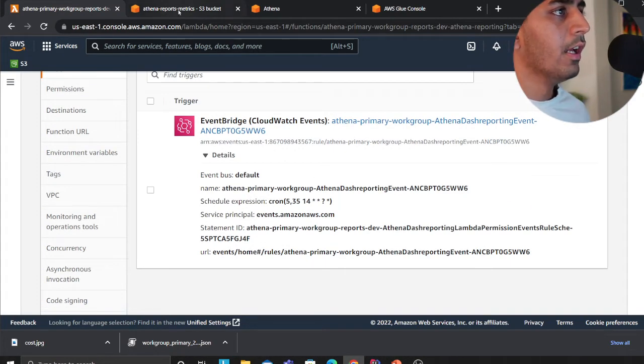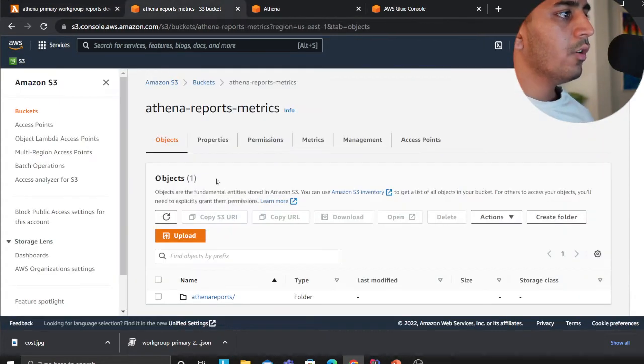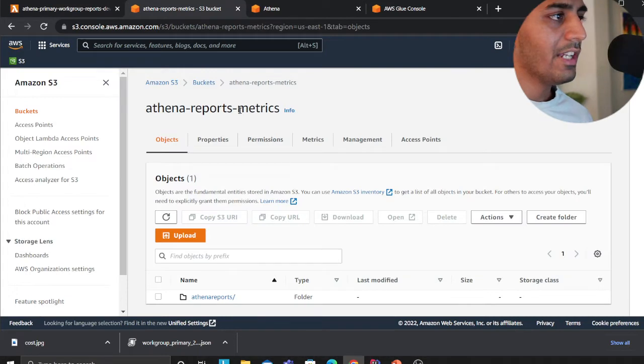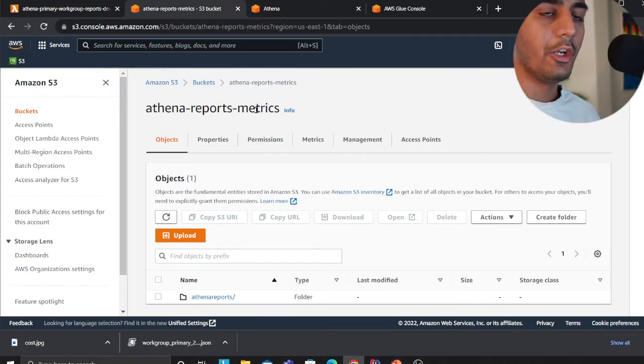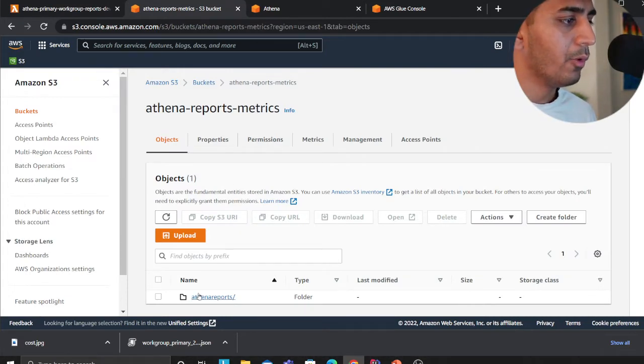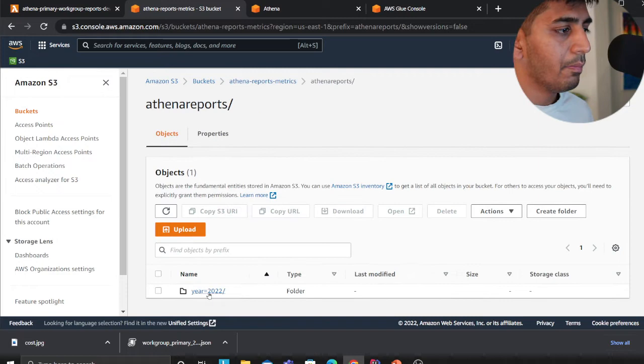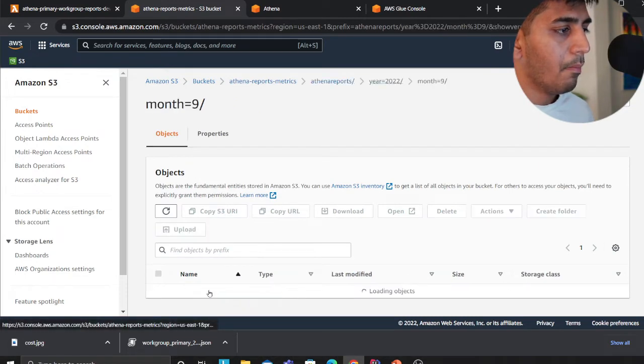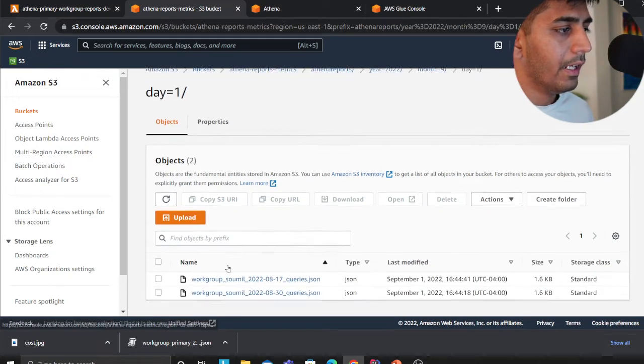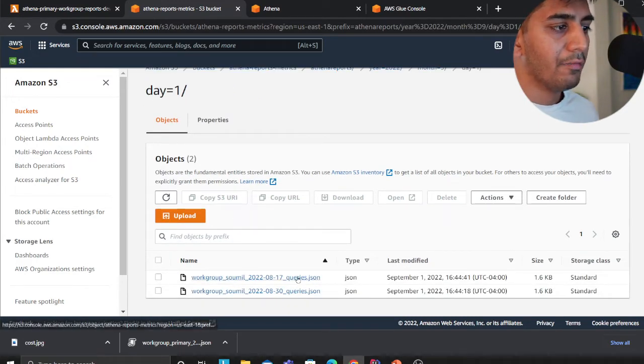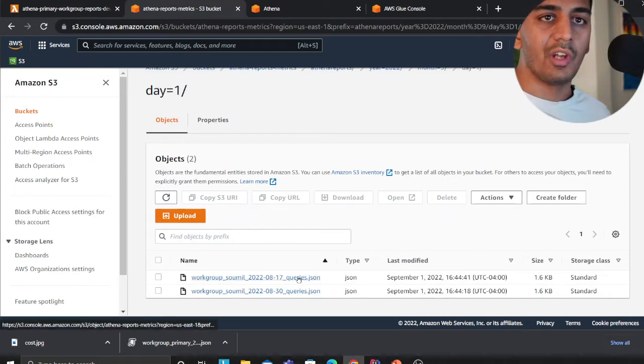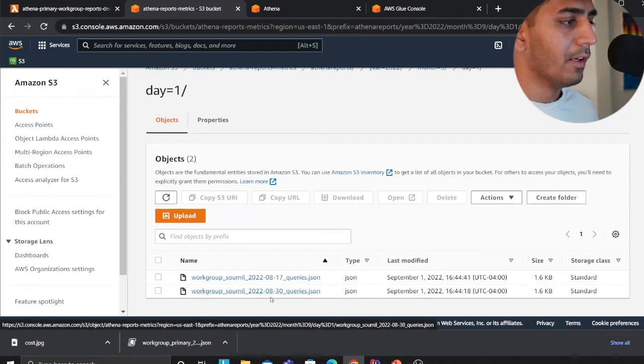Over here is the S3 bucket which is again created using the serverless framework. There's a folder called Athena reports year month day and these are the files that are being generated by my lambda function.